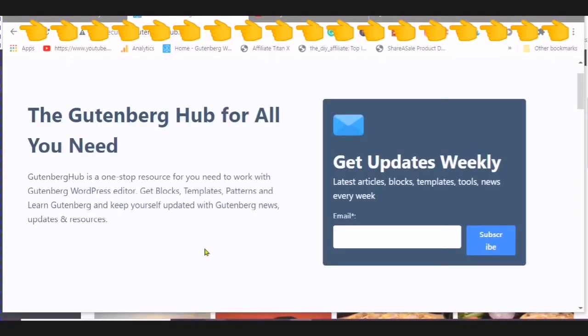Gutenberg is a one-stop resource for you. Need to work with Gutenberg WordPress editor. Get blocks, templates, patterns, and learn Gutenberg and keep yourself updated with Gutenberg news, updates, and resources.